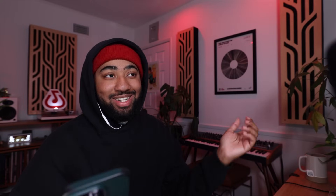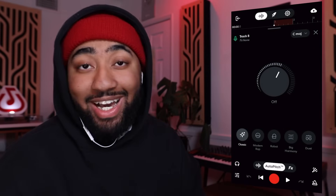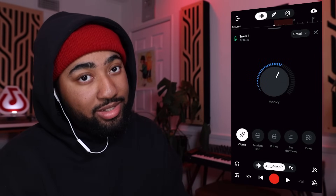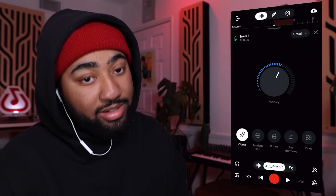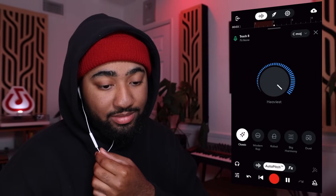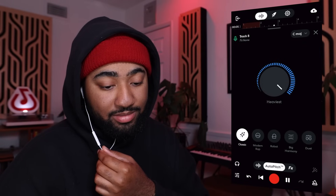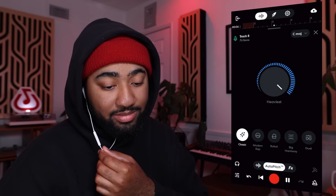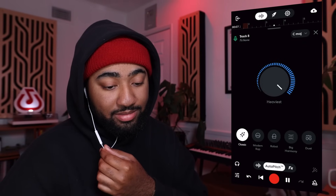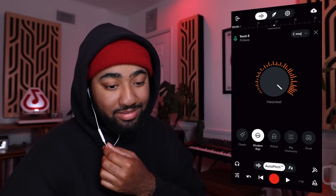Yeah, that's how you record audio. Once you're happy with it, you can check out Auto Pitch for some pitch correction, which I desperately need.